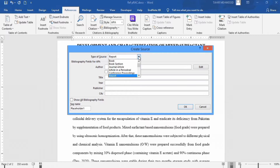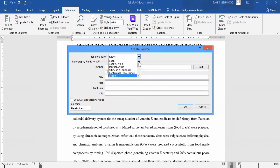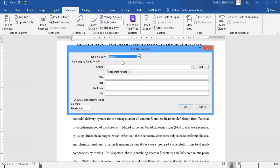Click on Add New Source and it will ask you for different information. If you click on the type field, you will find different options — for example, you can write the reference of a book, book section, journal article, and many other options. For example, I want to write a reference for a report. You can see the bibliography fields appear according to the type of source. If you select journal article, the bibliography fields will be different. If you select book chapter, the fields will also be different.